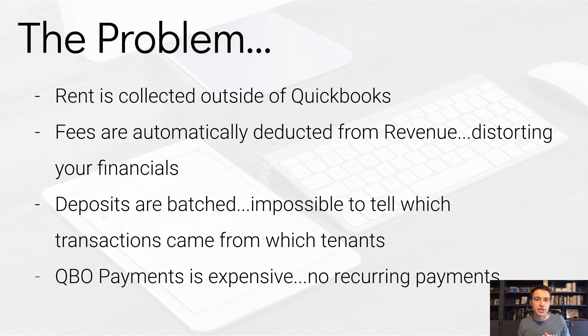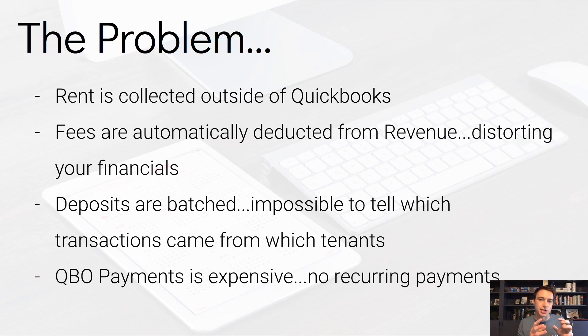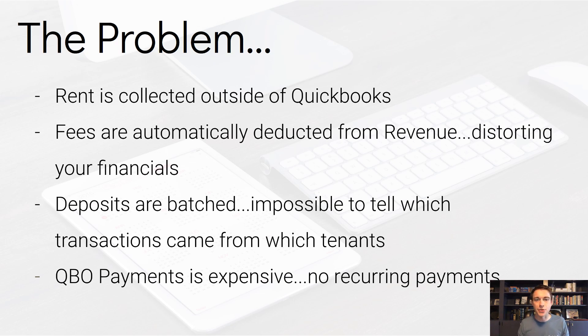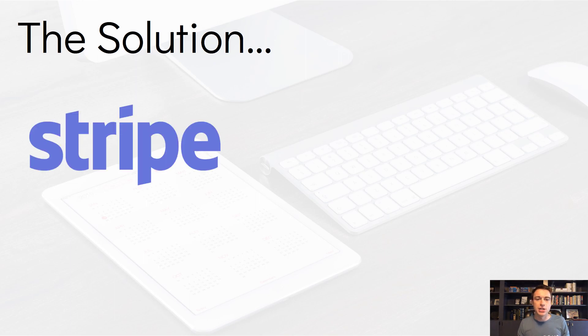If you don't have a fee, you still have the batching problem, where your deposits are batched and you can't tell which transaction comes from which tenant. So that's a huge problem with Cozy when they batch a ton of transactions you can't see. And also, as I mentioned, QuickBooks payments is expensive. There's no recurring payments.